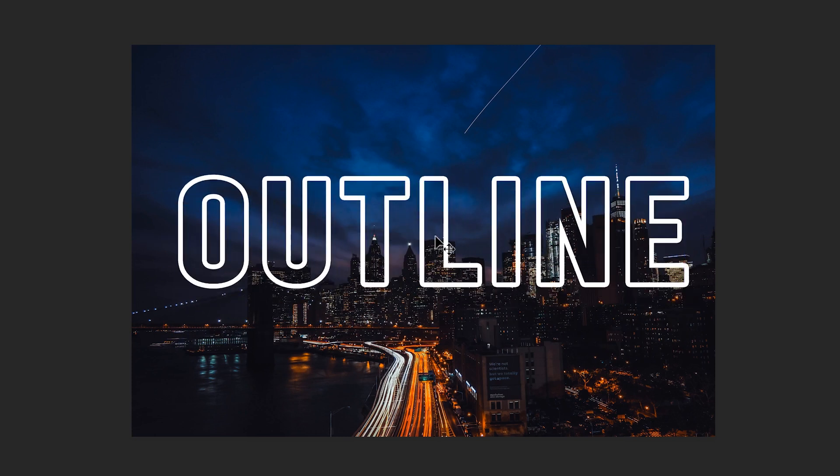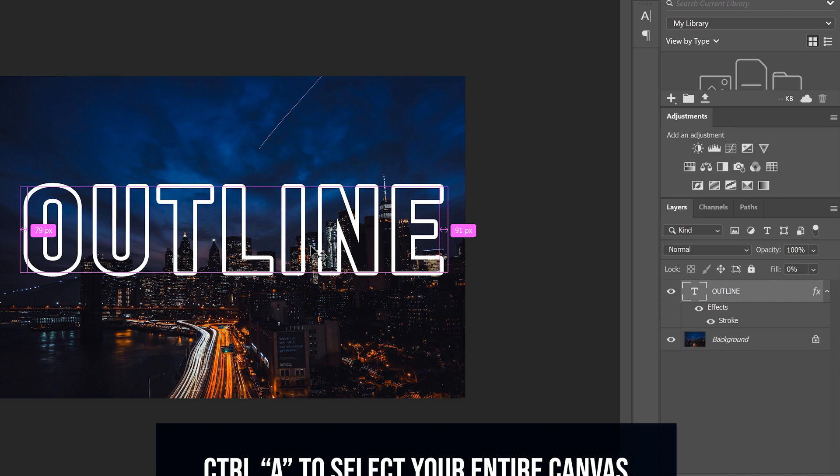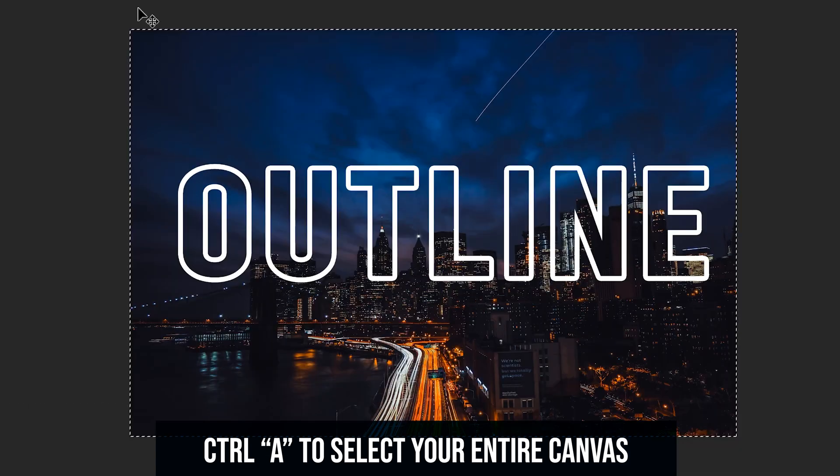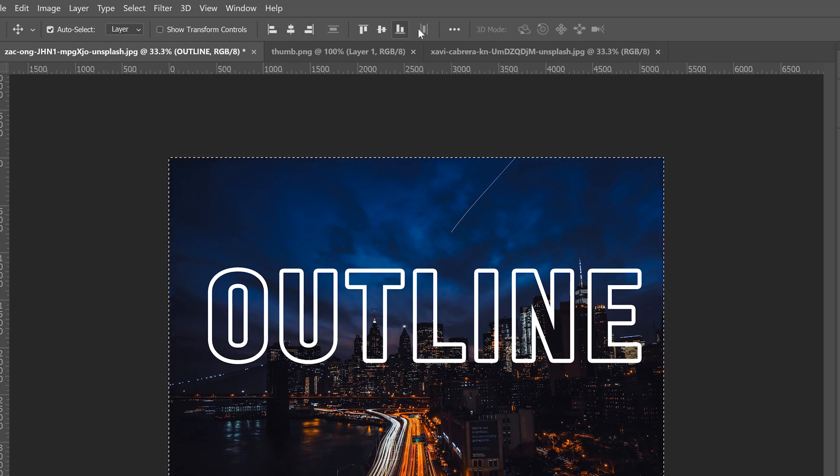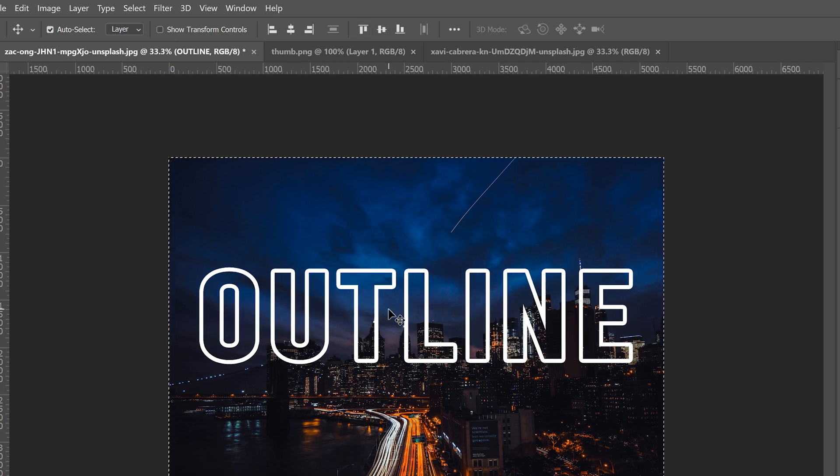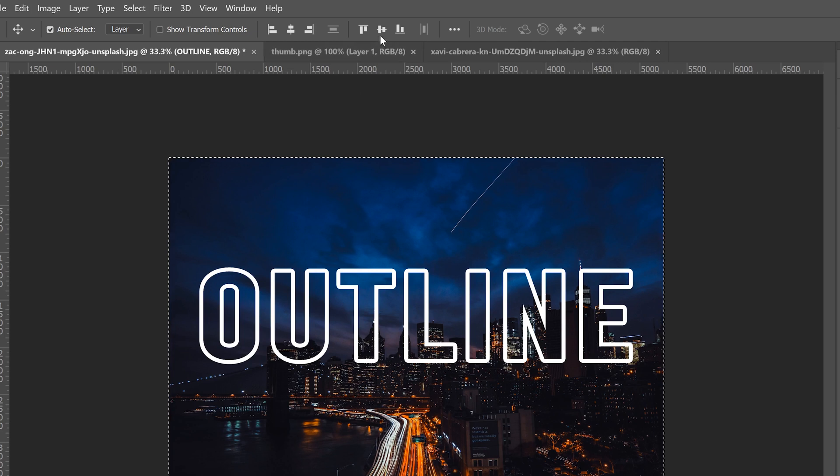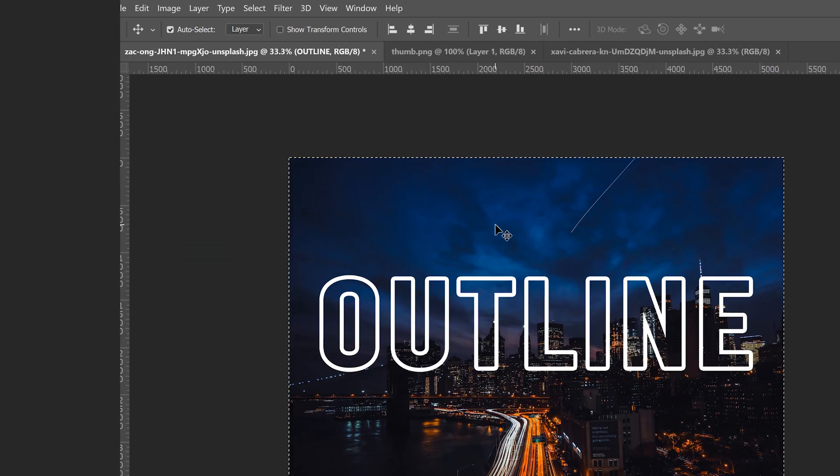To do that all you have to do is click on your text layer then go ctrl a it'll select everything in your canvas and it'll bring up these options up top. All you have to do is click on this one right here and that'll center align it left and right and then just click on this one right here which will align it in the center from top to bottom.